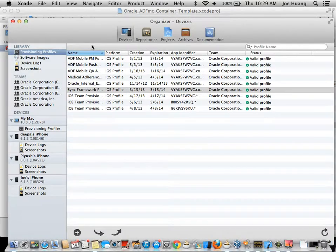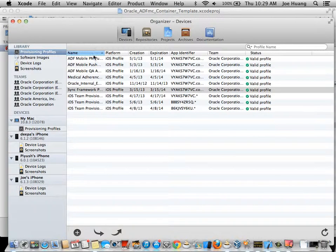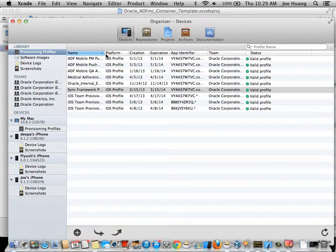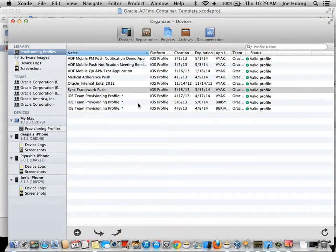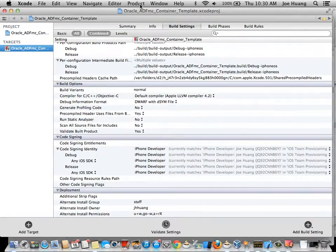And the next thing you want to make sure is from the Xcode organizer, you also install the appropriate developer provisioning profile for your developer certificate.